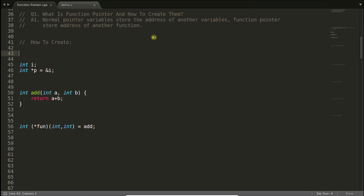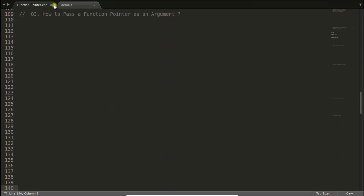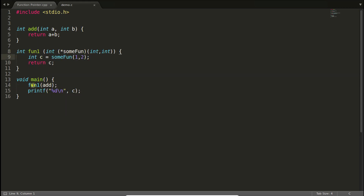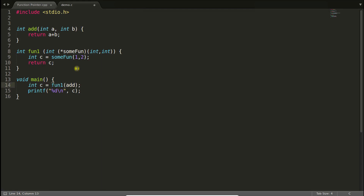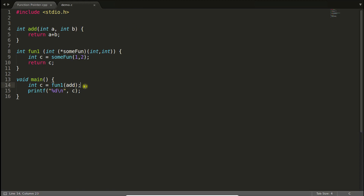So far we have learned about function pointers and how to create and call them. Now another question: how to pass a function pointer as an argument to another function? Let's create another function called 'function_one'. You pass 'add' to it, which means you are passing the address of the add function to function_one, and you catch that address as a function pointer parameter. Let's compile — the answer is still three. So we are calling the add function from within function_one using the passed function pointer.